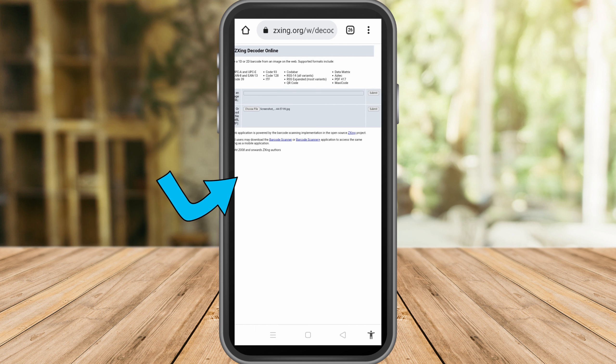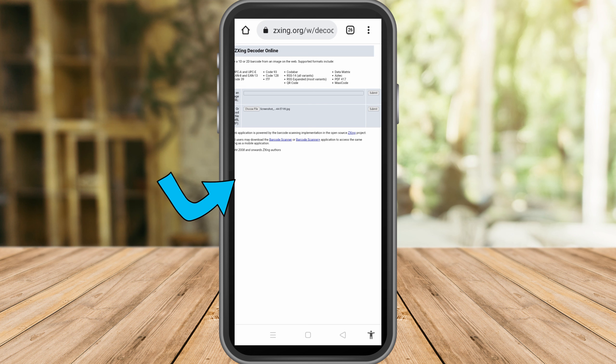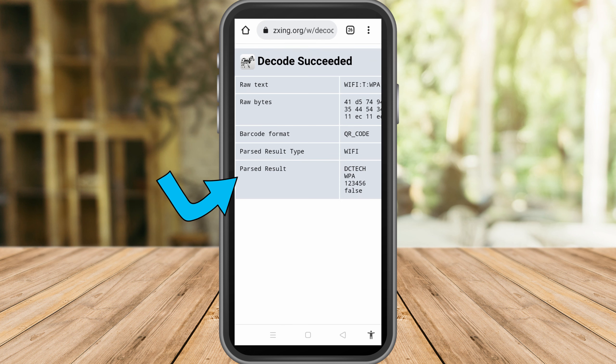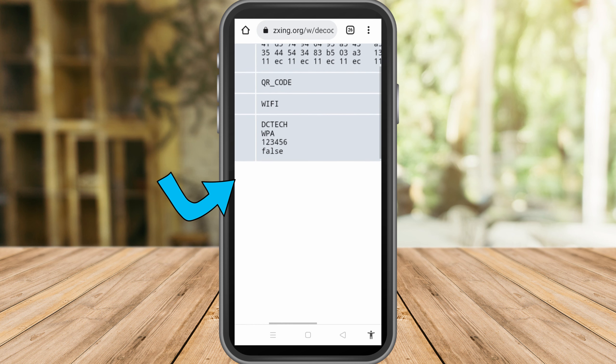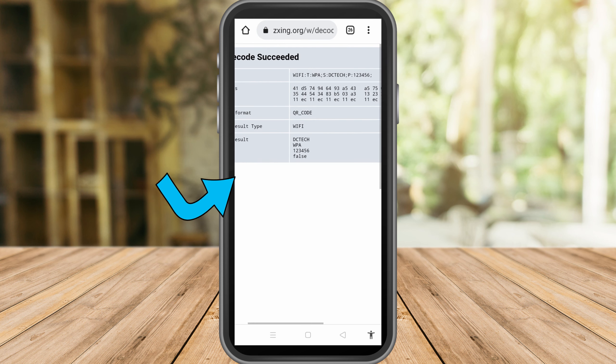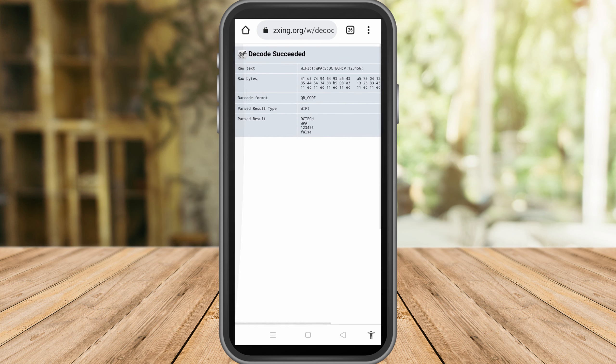button. And there you can probably see the password of the WiFi. We have here DC Tech and the password is 123456. Now if you don't want to do this method or you